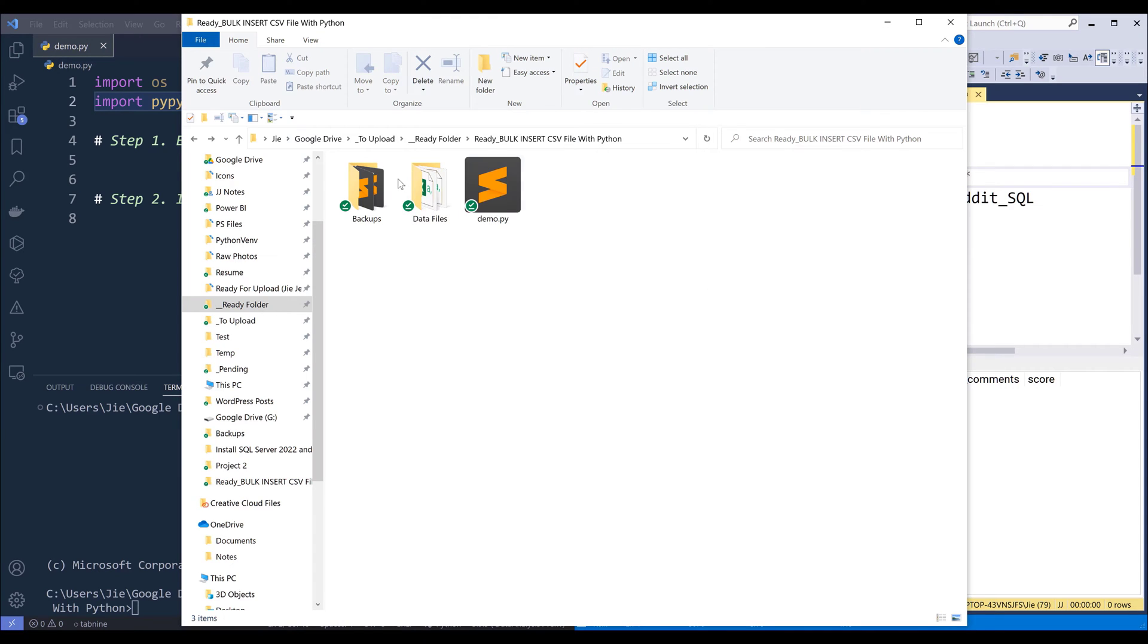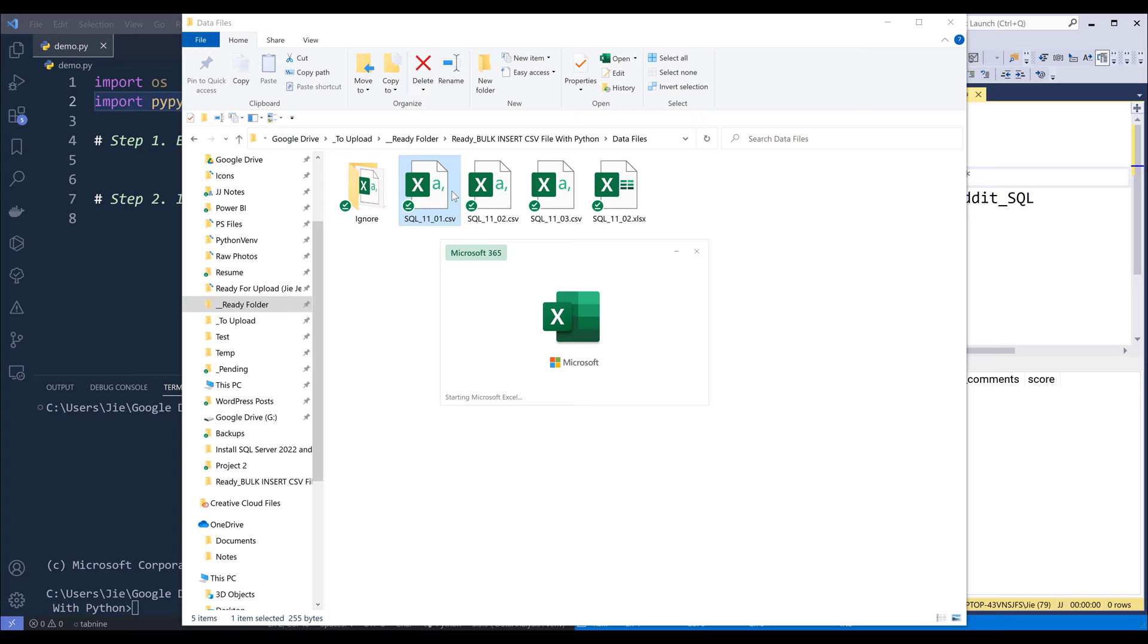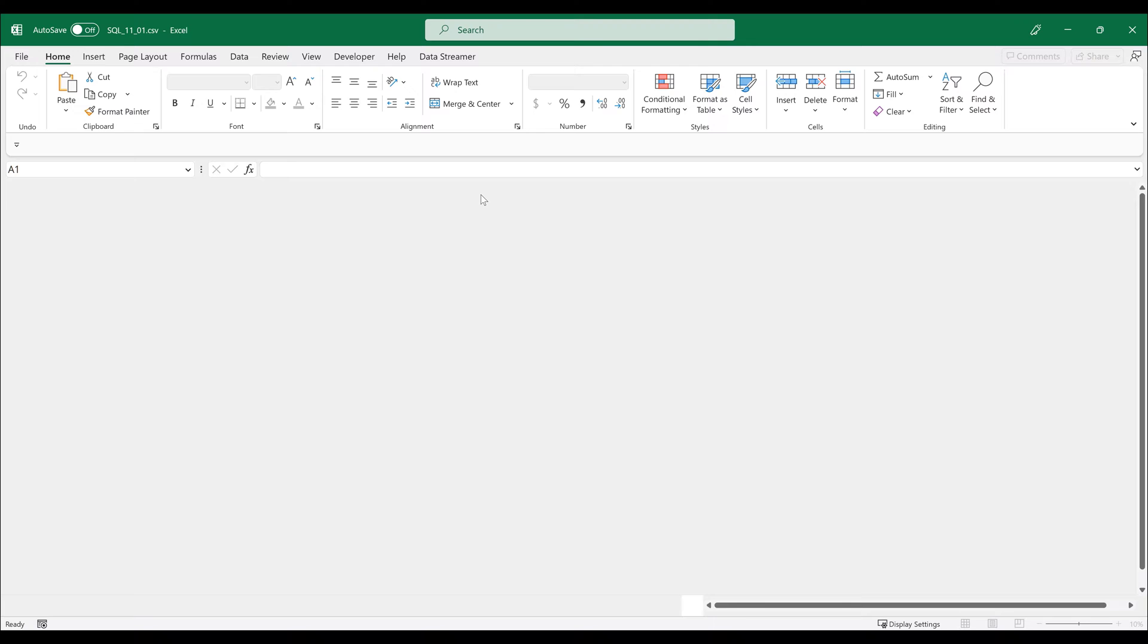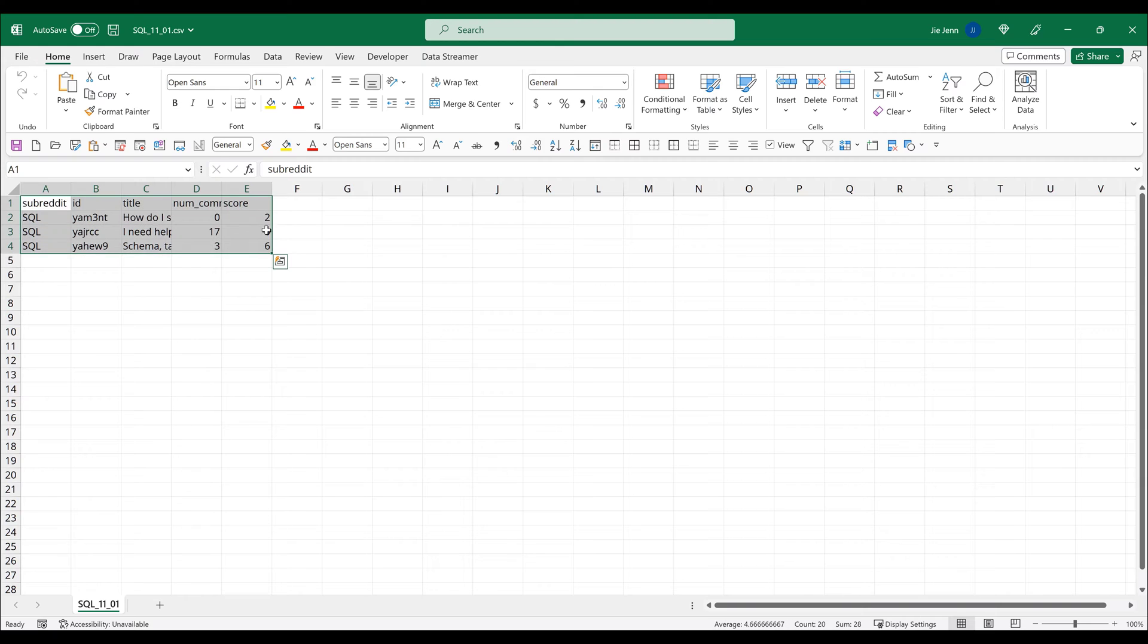Now let's look at the data file. So let me open one of the CSV files so you can see what the format looks like. So inside my CSV file, my table has five columns.